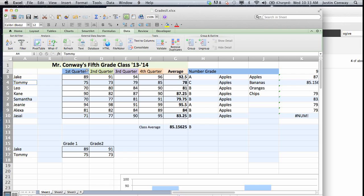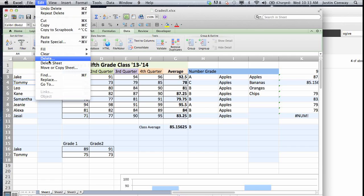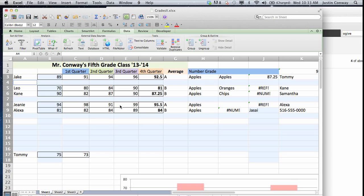You can go back and do this for rows as well by going to delete again, and then select shift cells left. Okay. And then it gets rid of those.